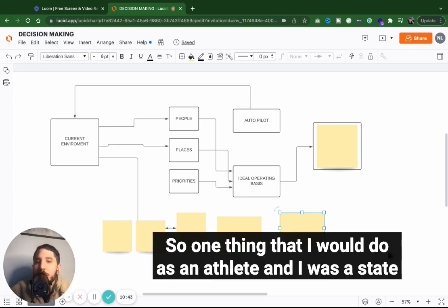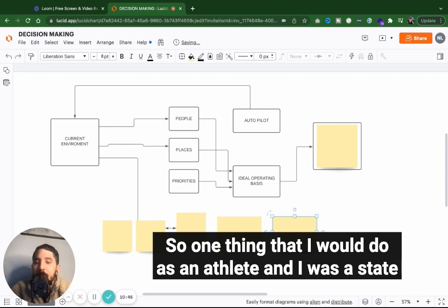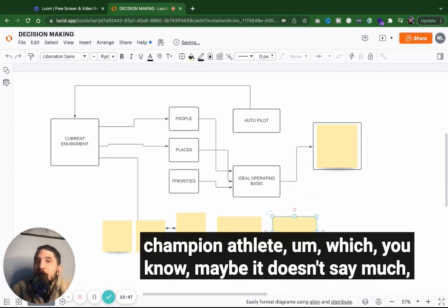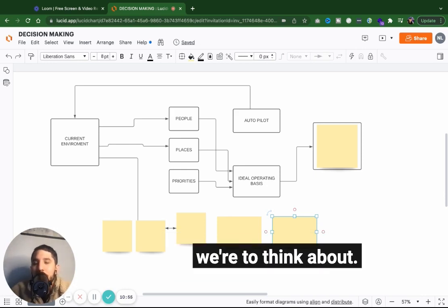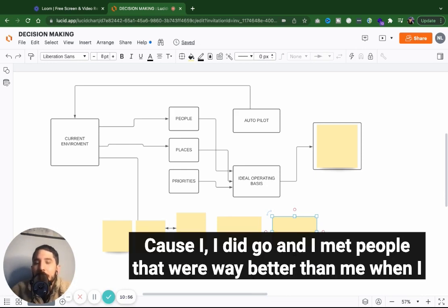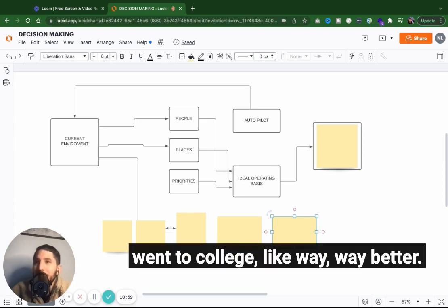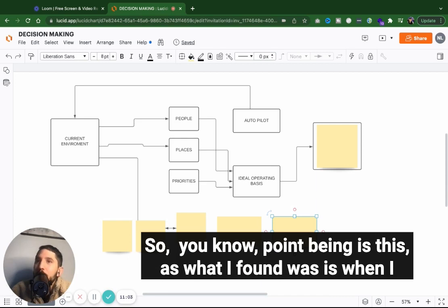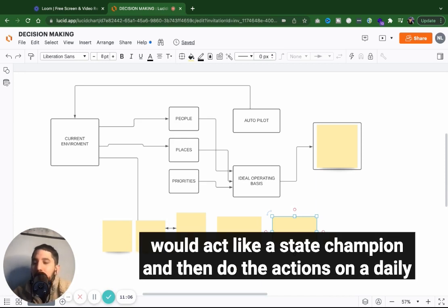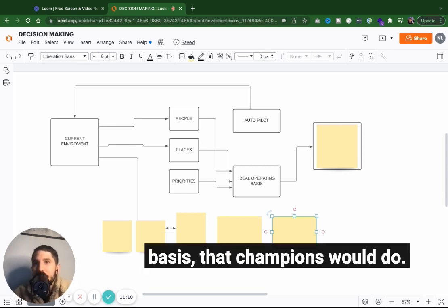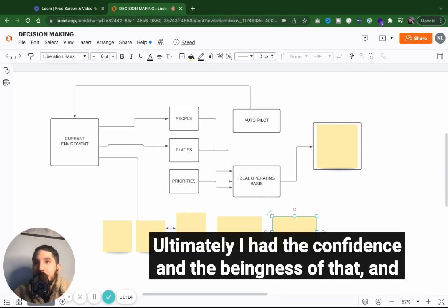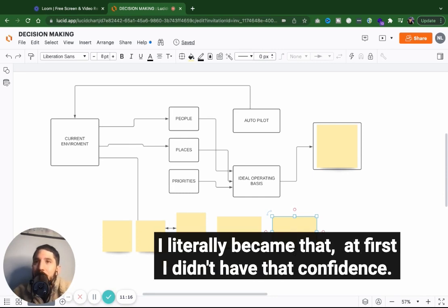So one thing that I would do as an athlete, and I was a state champion athlete, which maybe it doesn't say much, honestly, it's kind of weird to think about because I did go and I met people that were way better than me when I went to college, like way better. So point being is this, is what I found was when I would act like a state champion and then do the actions on a daily basis that champions would do, ultimately, I had the confidence and the beingness of that. And I literally became that.